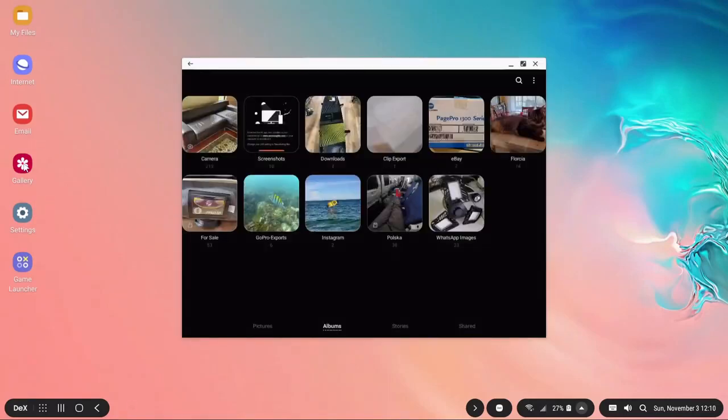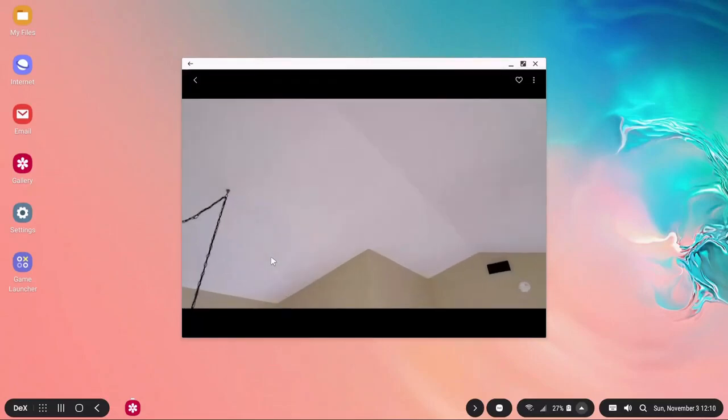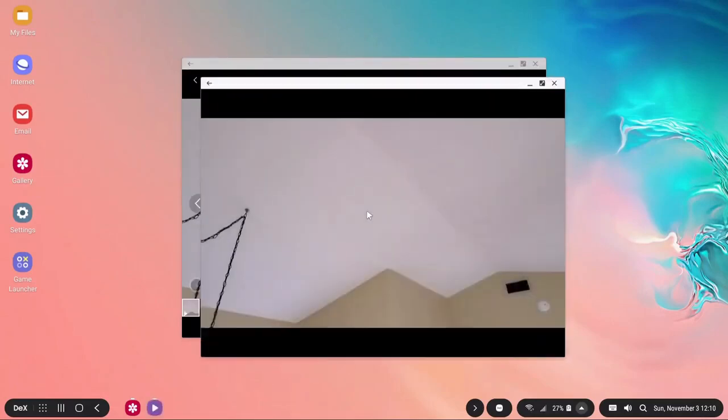Now if we go to gallery for example, you can also preview all the videos, everything that you have on your phone.